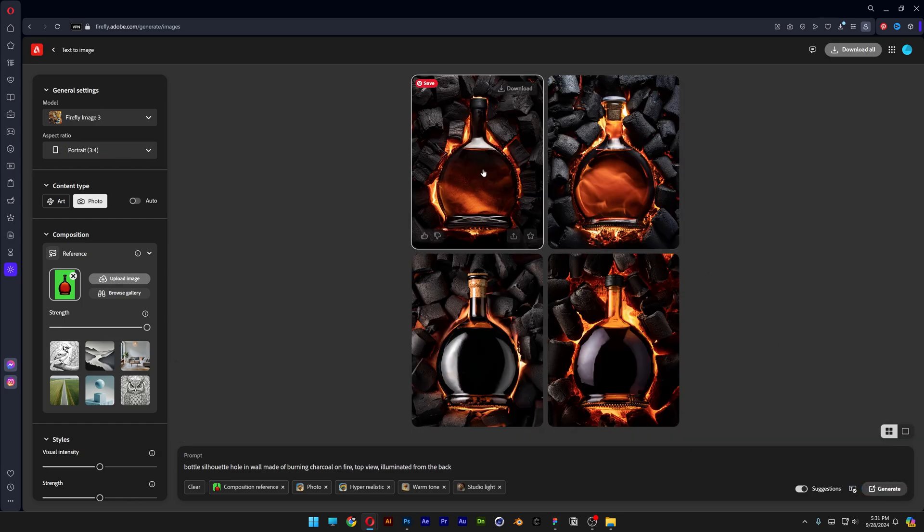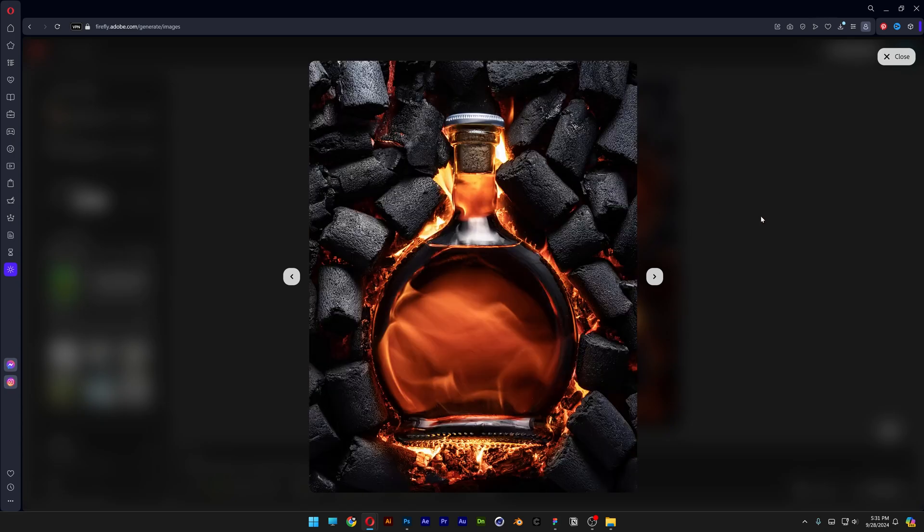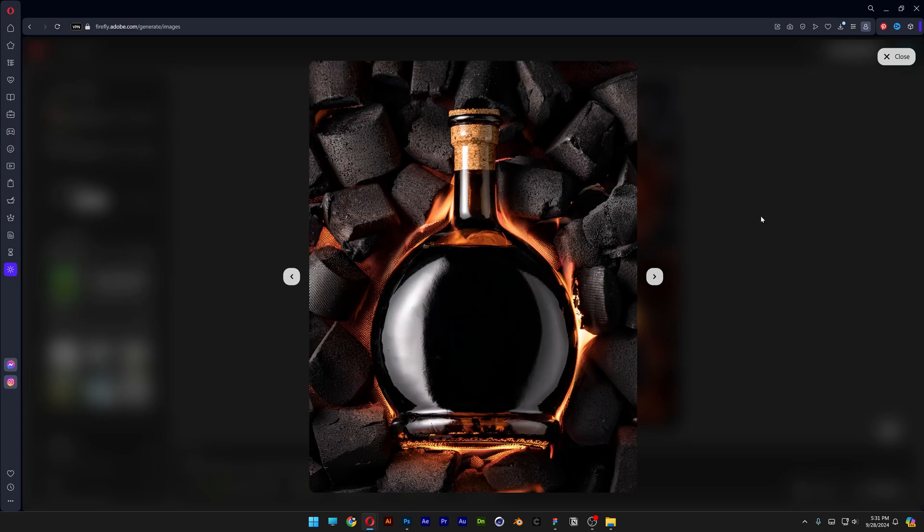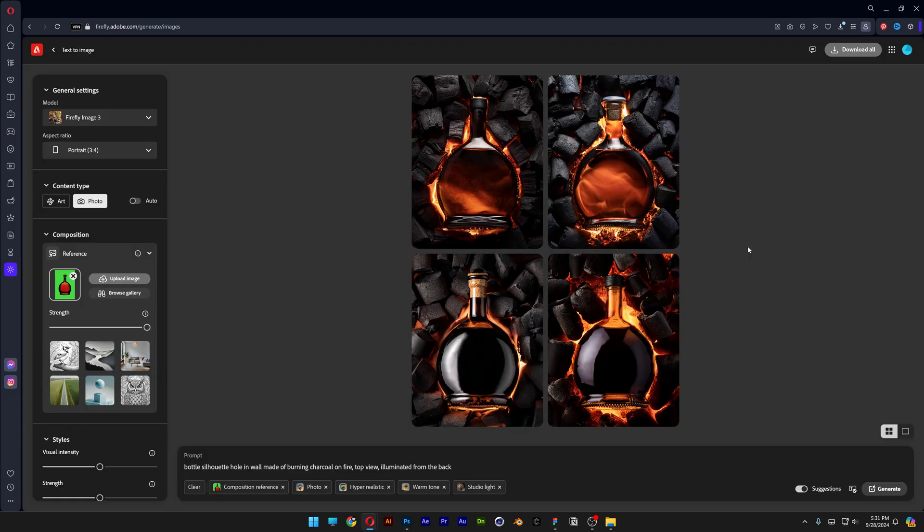And these are the results. It totally changed up the charcoal. These are like cylindric ones. I mean these are charcoals that basically you buy from stores. They make it cylindric. Maybe it's too much for the prompts.